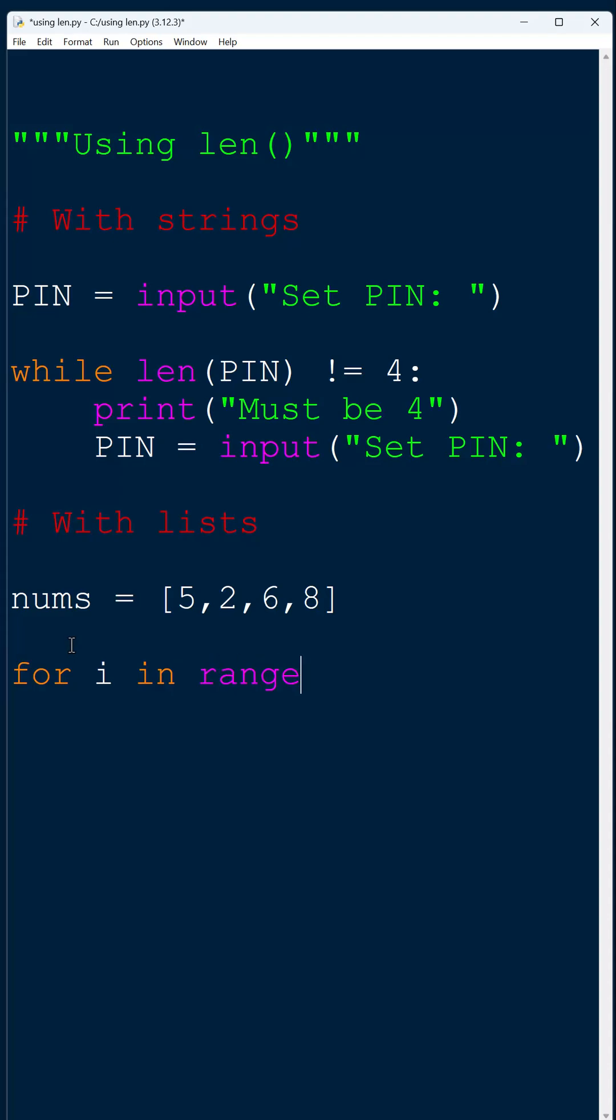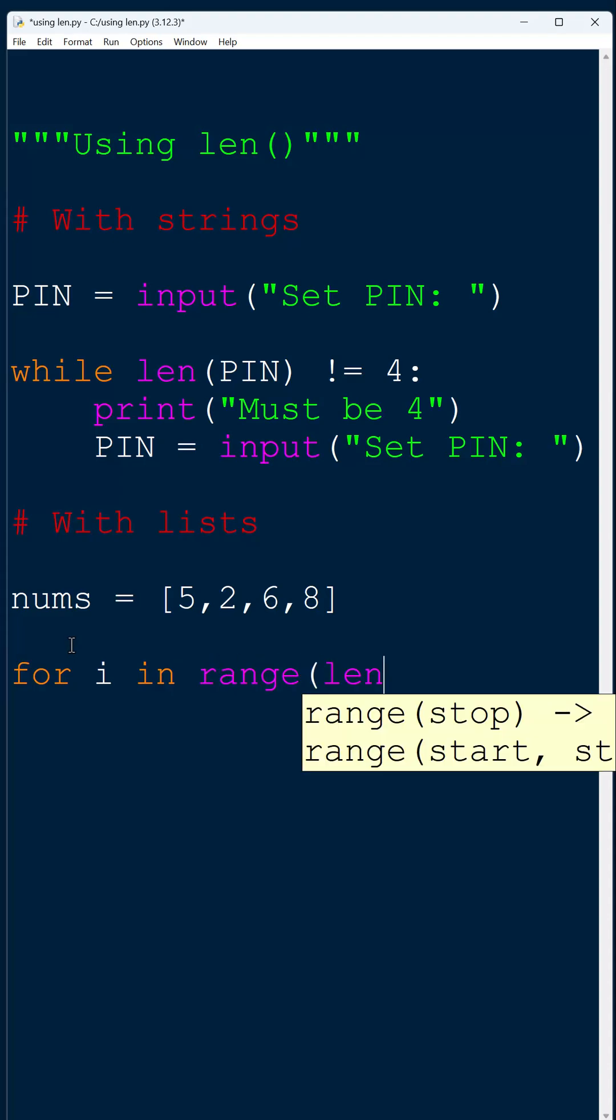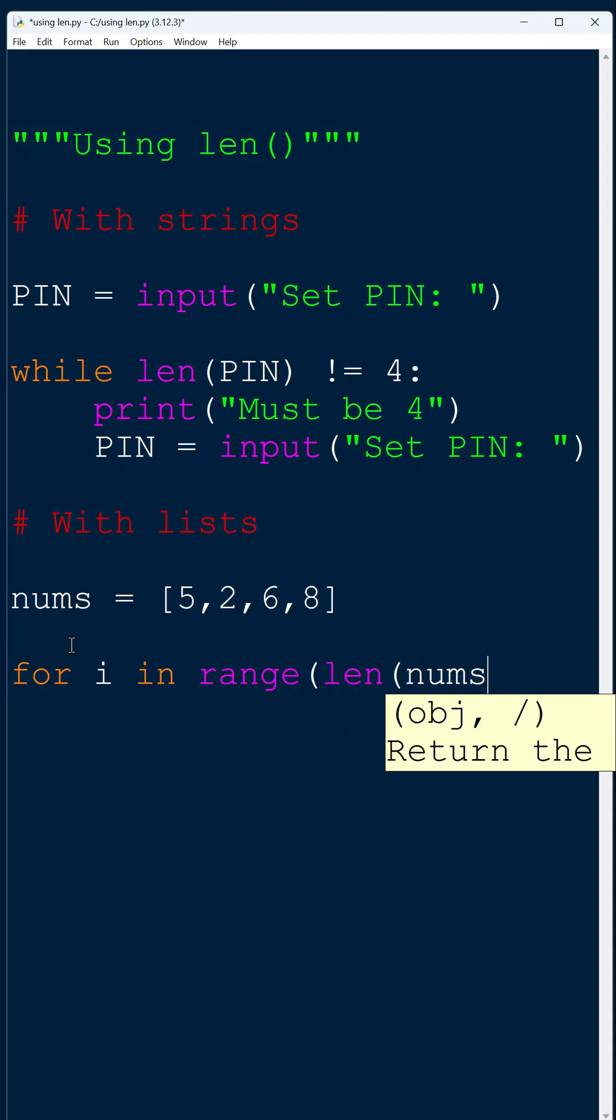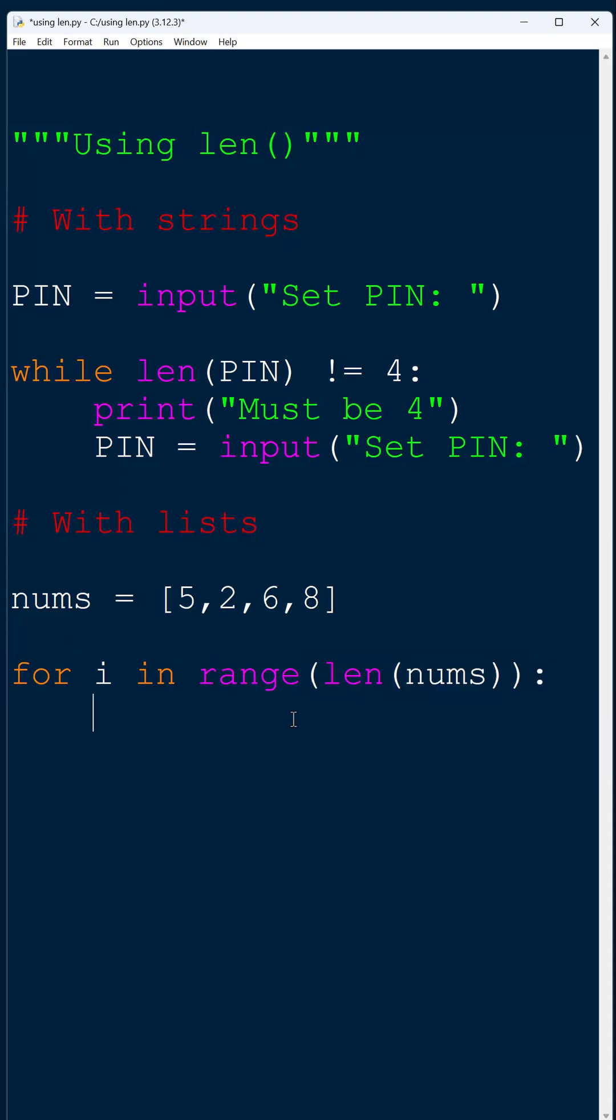I'm going to go something like for i in range len nums. If I then finish it by going print nums index i, this would print out every item in the list.